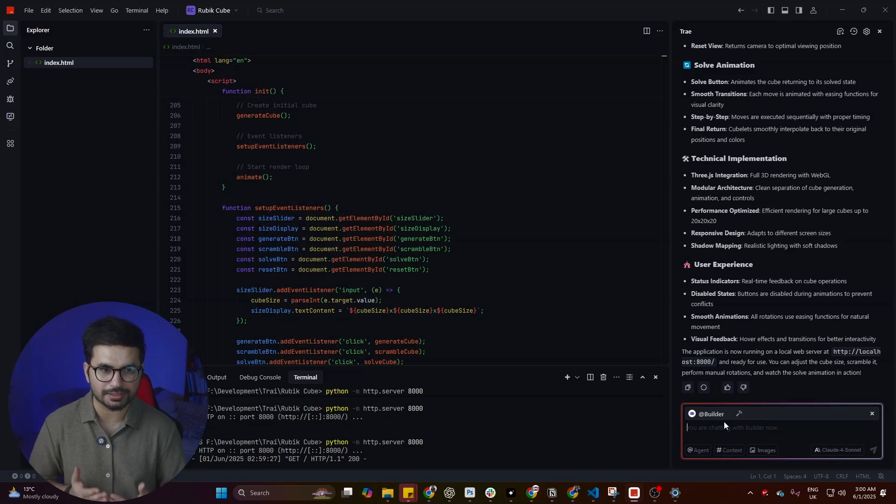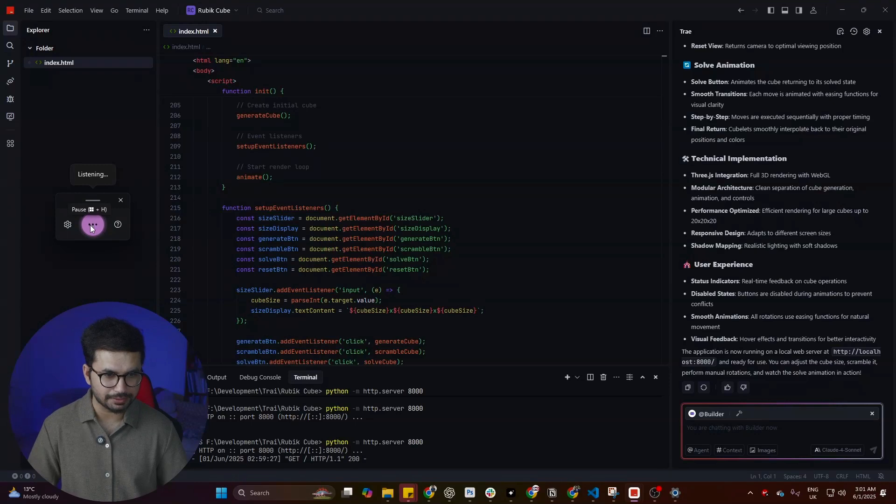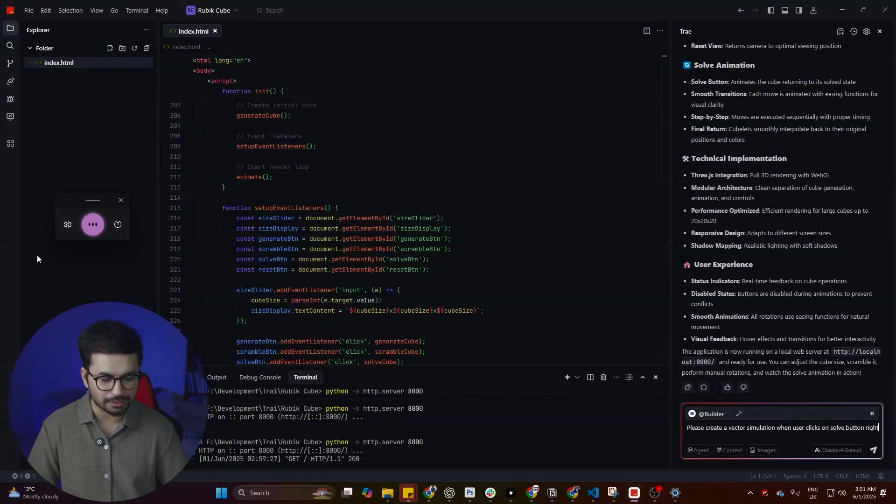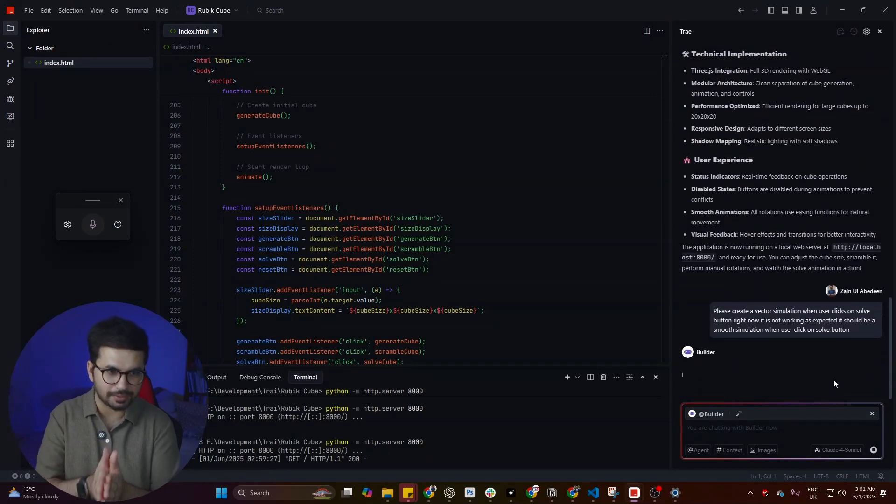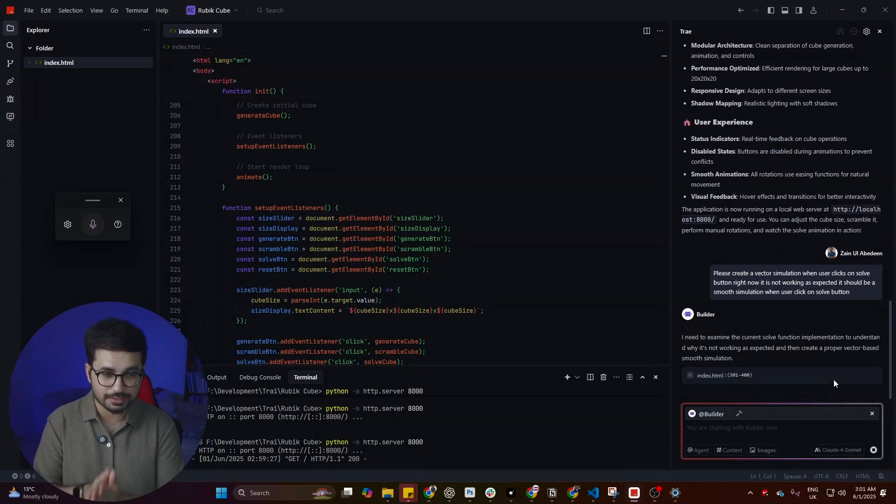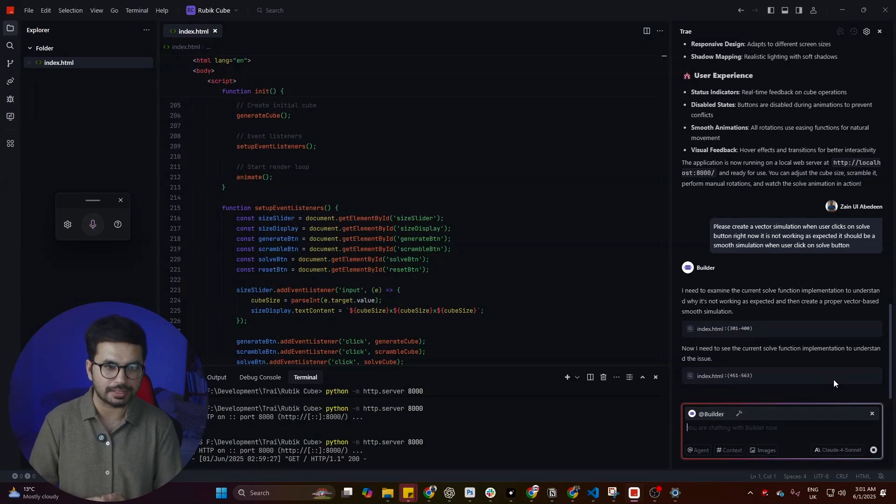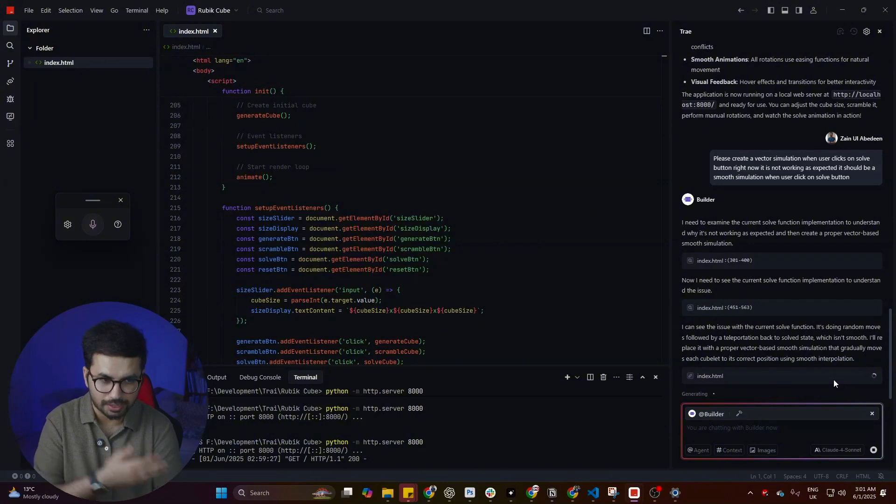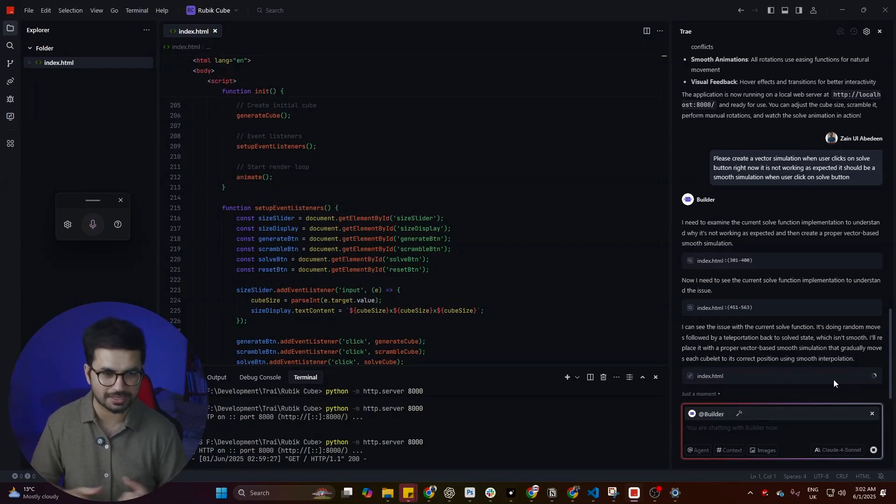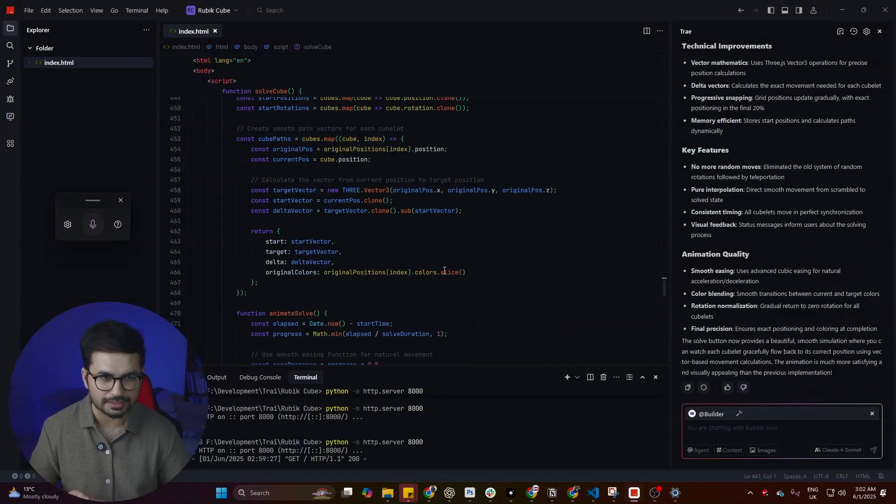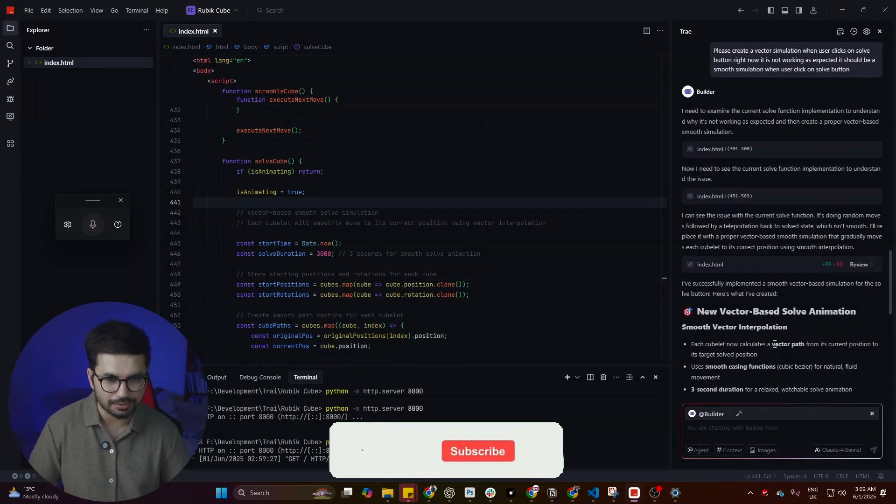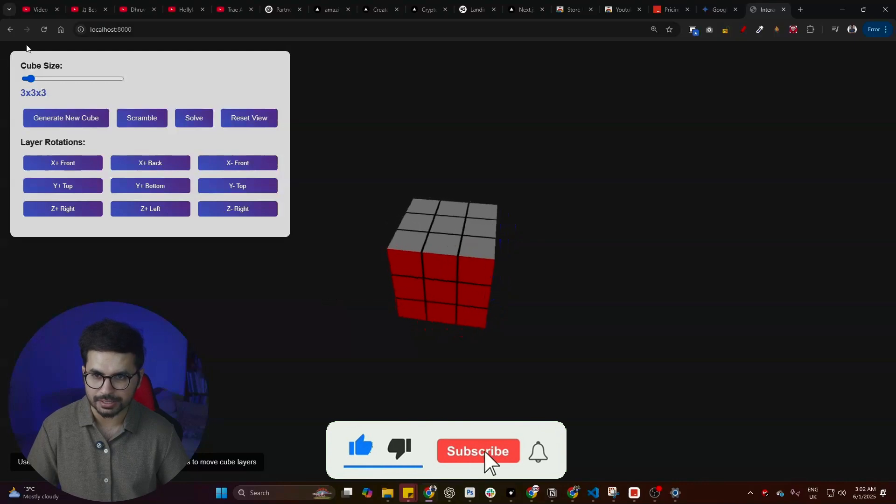The solve functionality is not working as expected. We can ask Trey to create a better simulation upon clicking the solve button. Please create a better simulation when user clicks on solve button. Right now it is not working as expected. It should be a smooth simulation when user clicks on solve button. So far the speed is fine. We can actually use it as much as we want. There is a limit of 600 requests, just like Cursor has a limit of 500 requests.